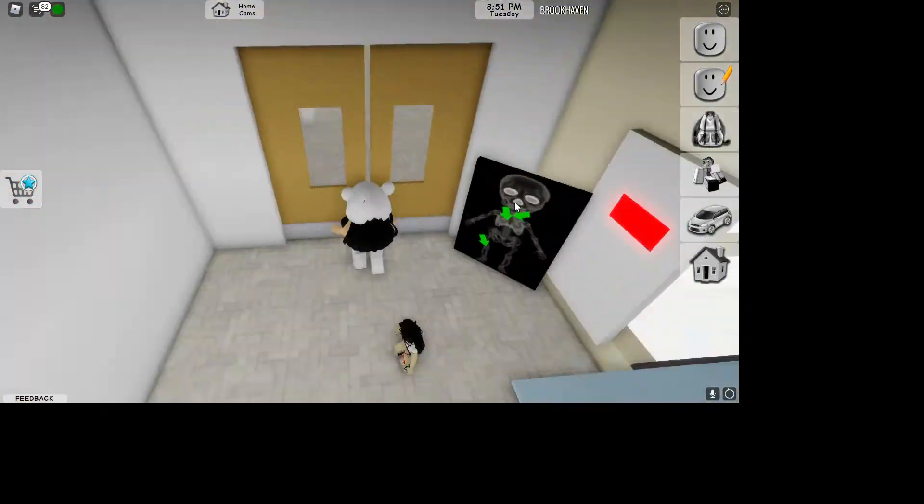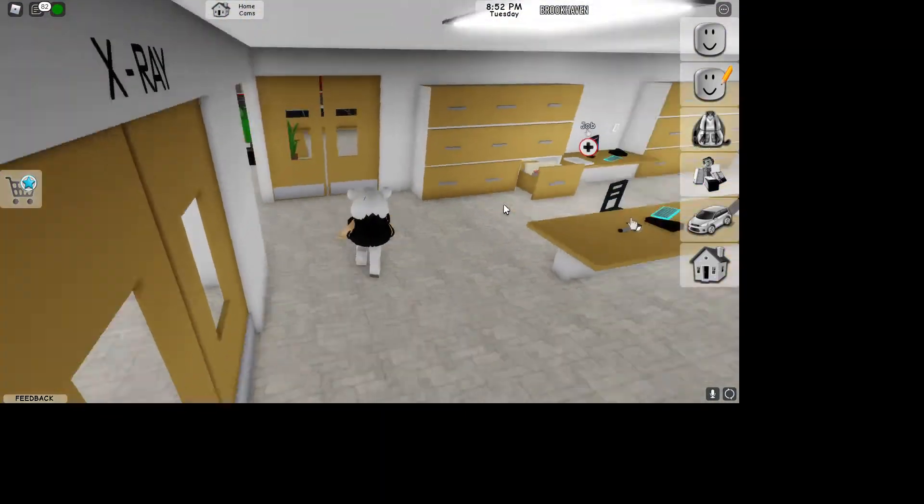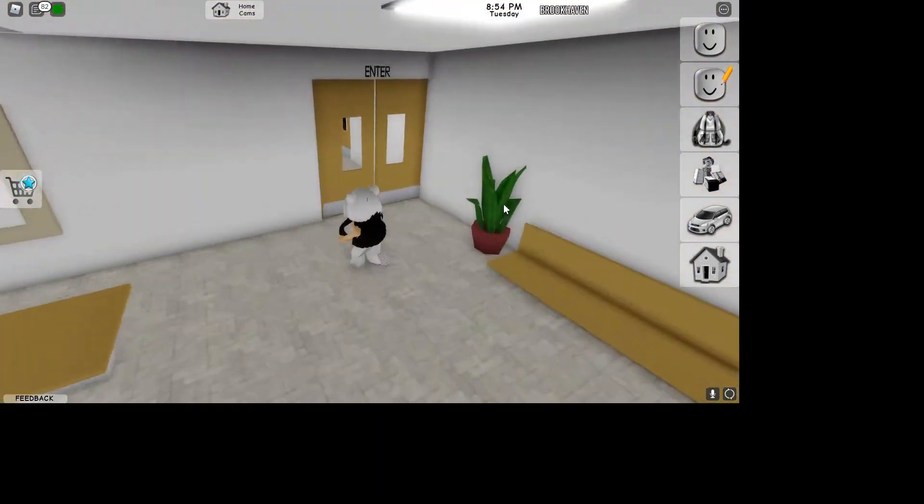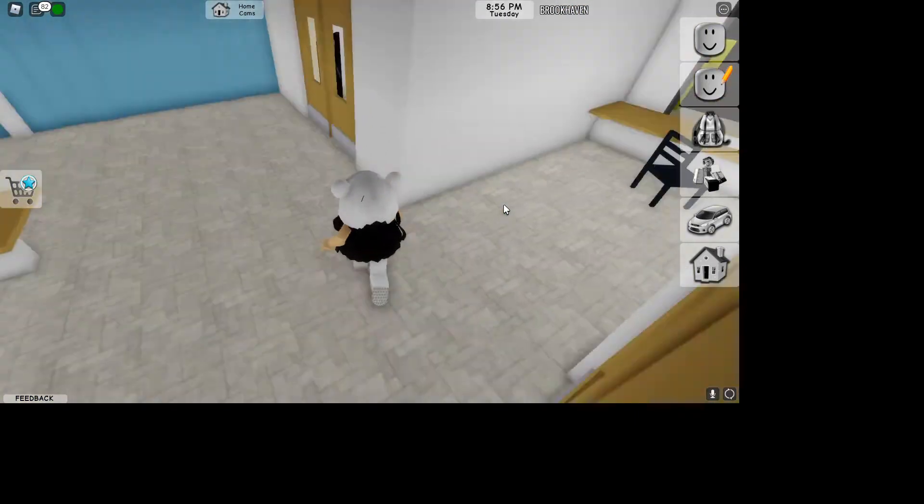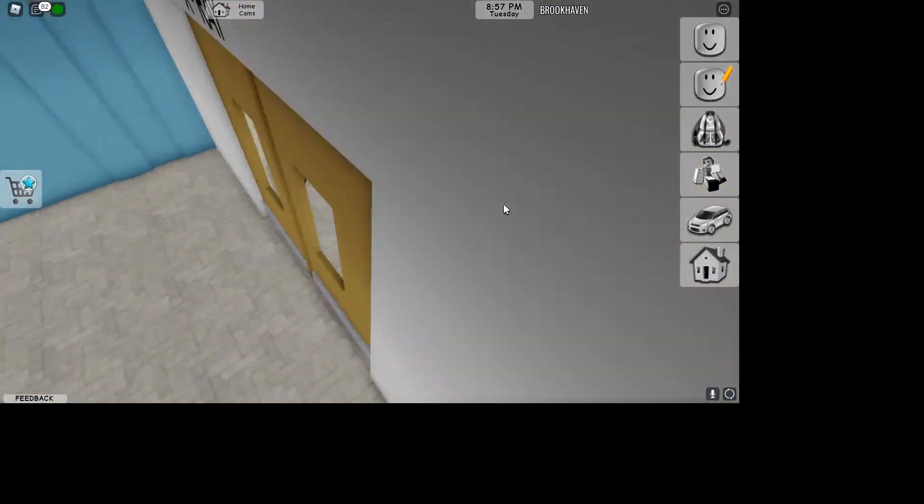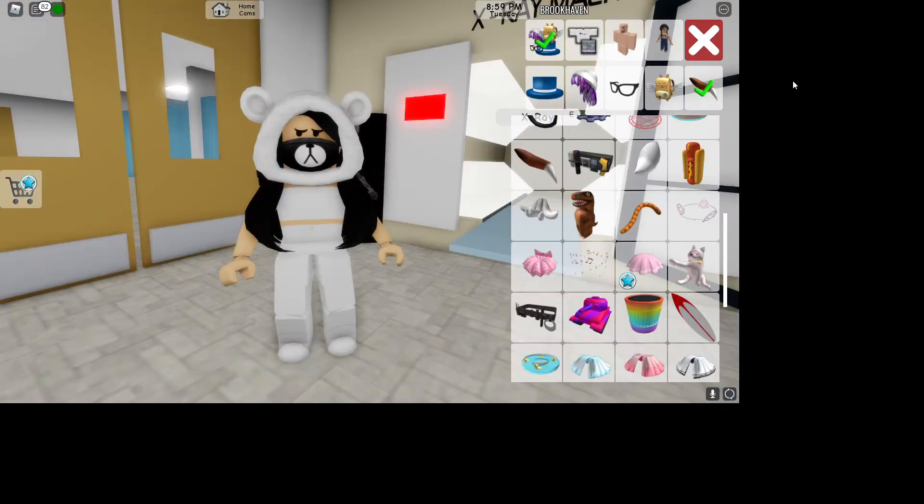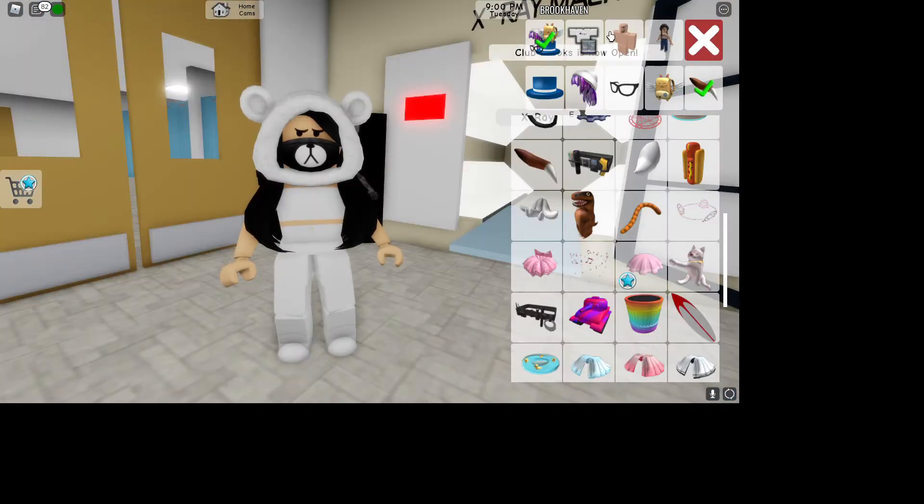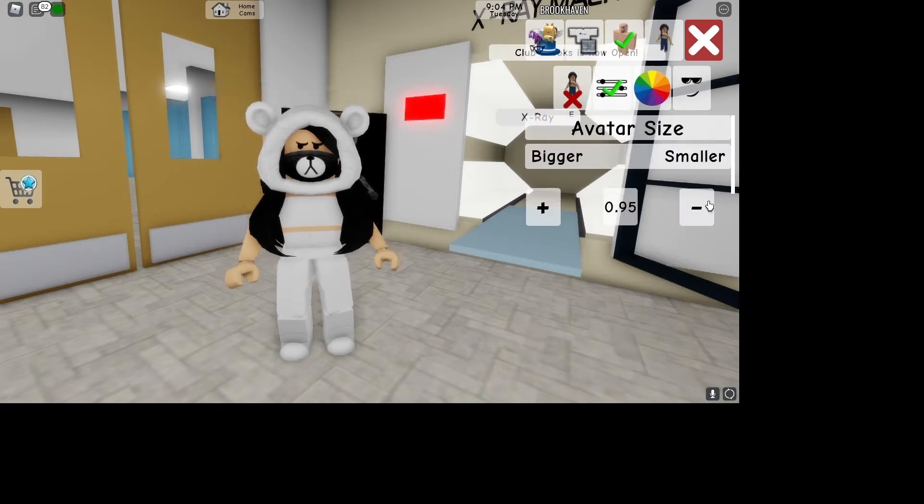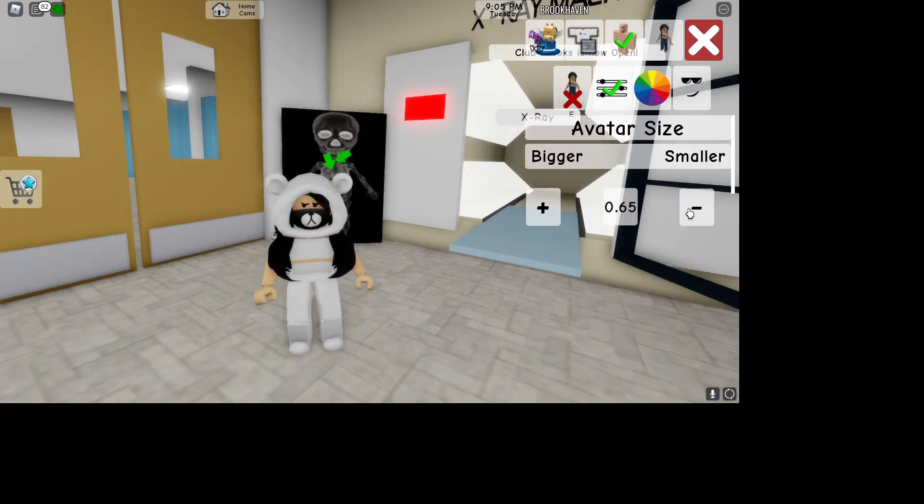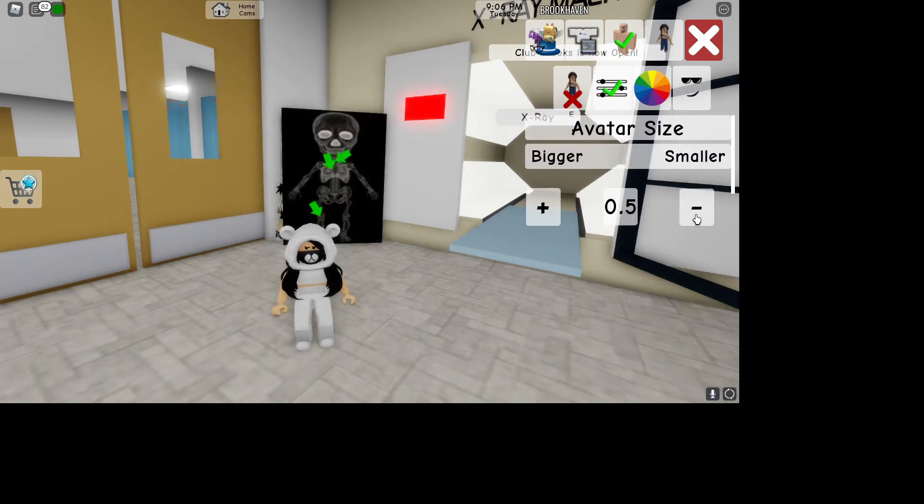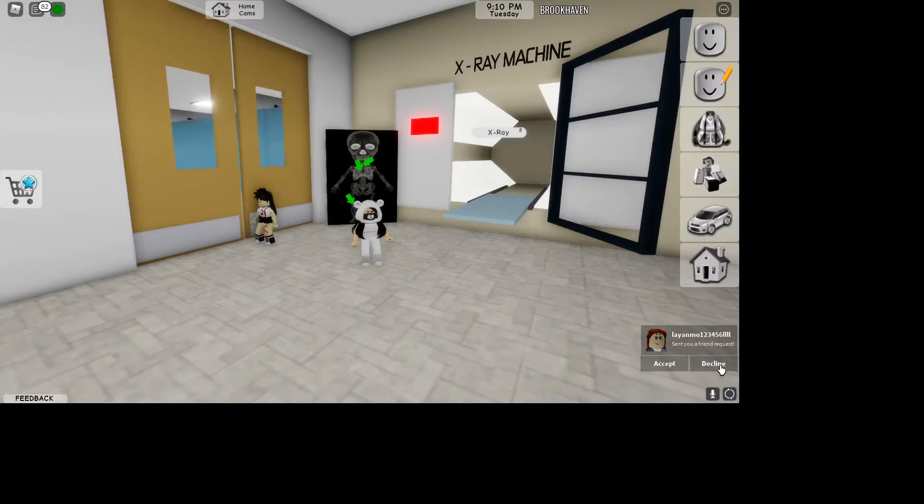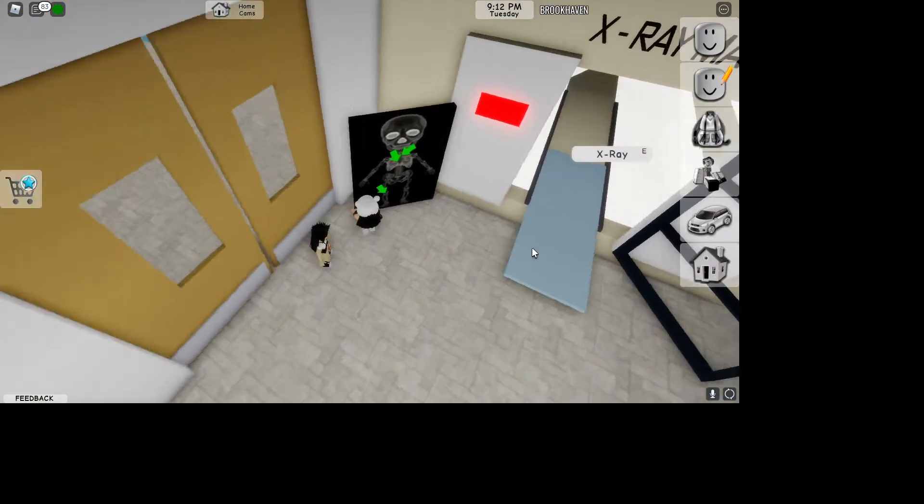Go to the X-ray room, which is right here when you enter. This is the front desk, and then just go here to X-ray. What you have to do is go to your outfit, go to this person's size, and turn all the way down to the smallest size, which is 0.5.